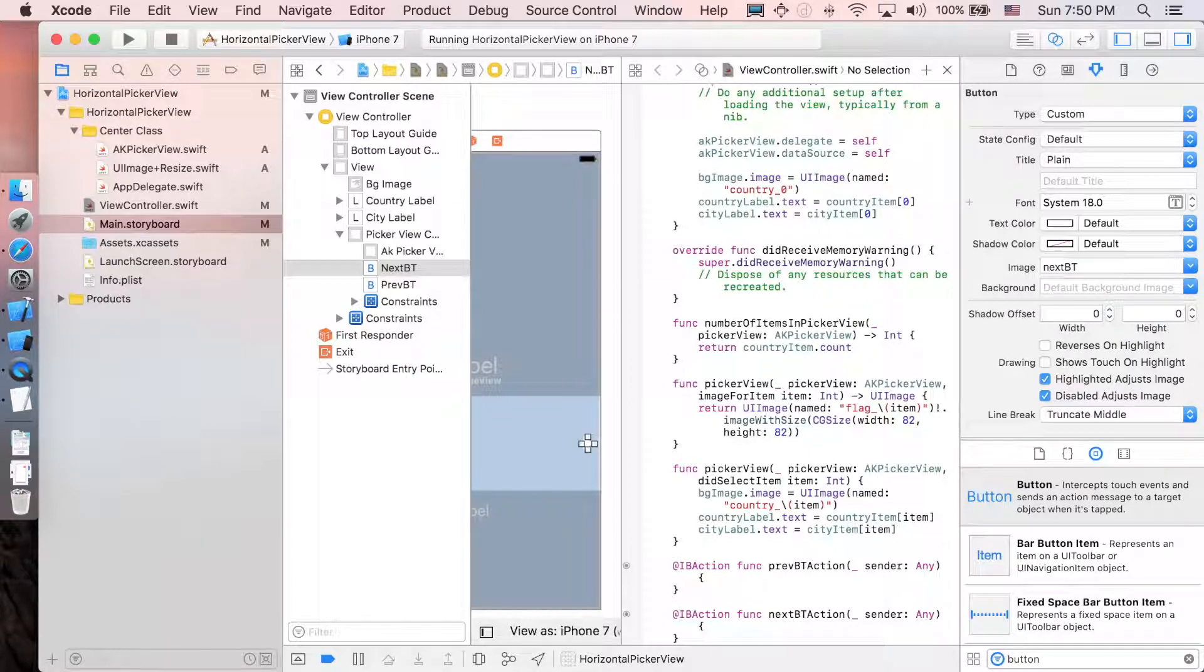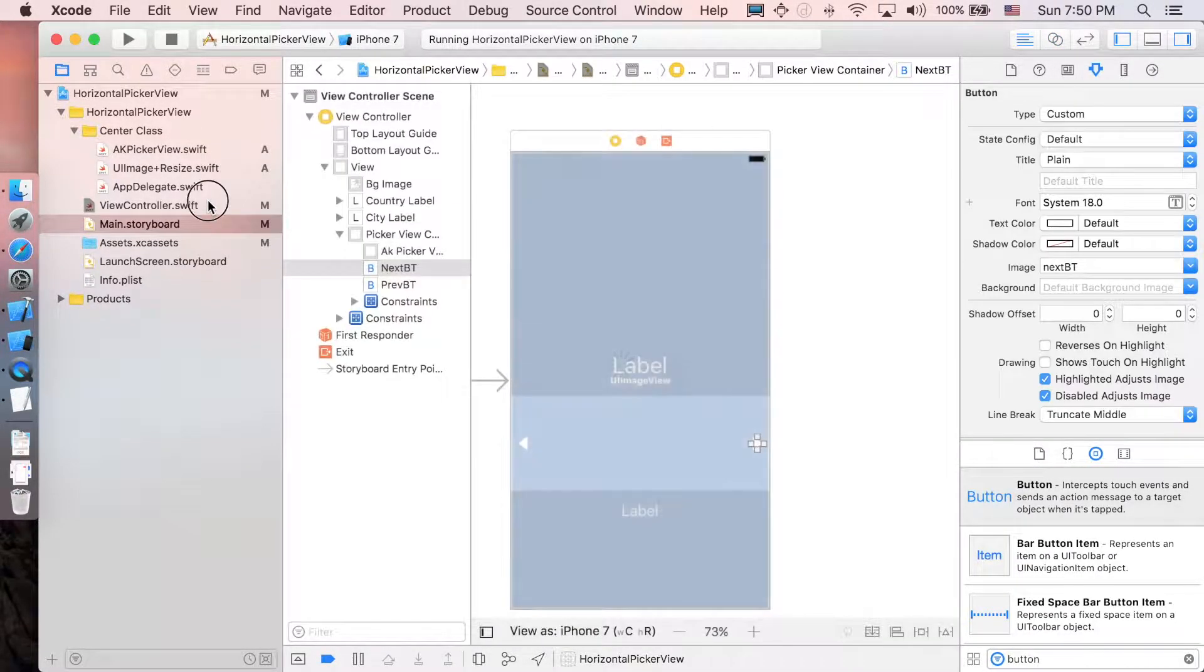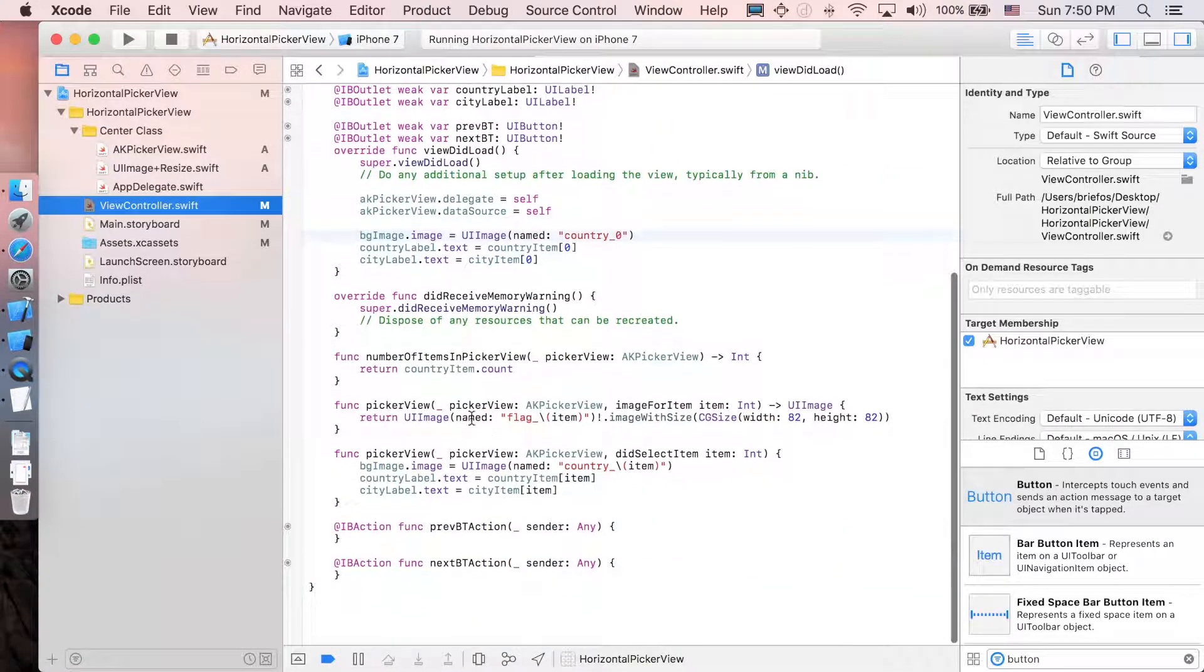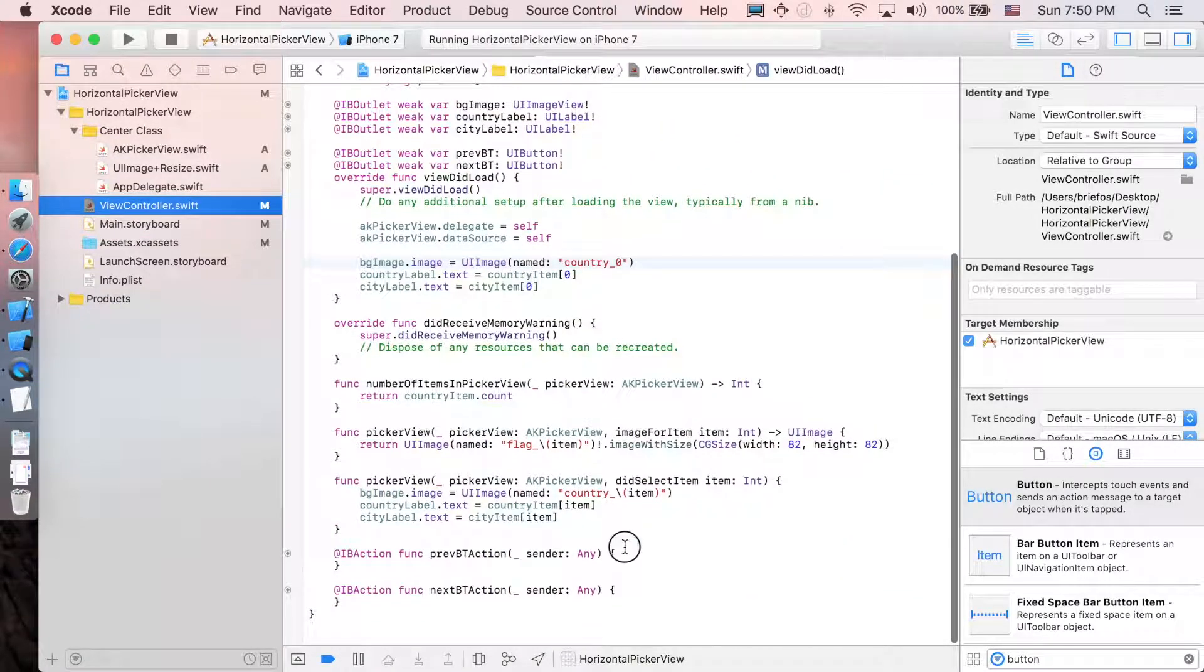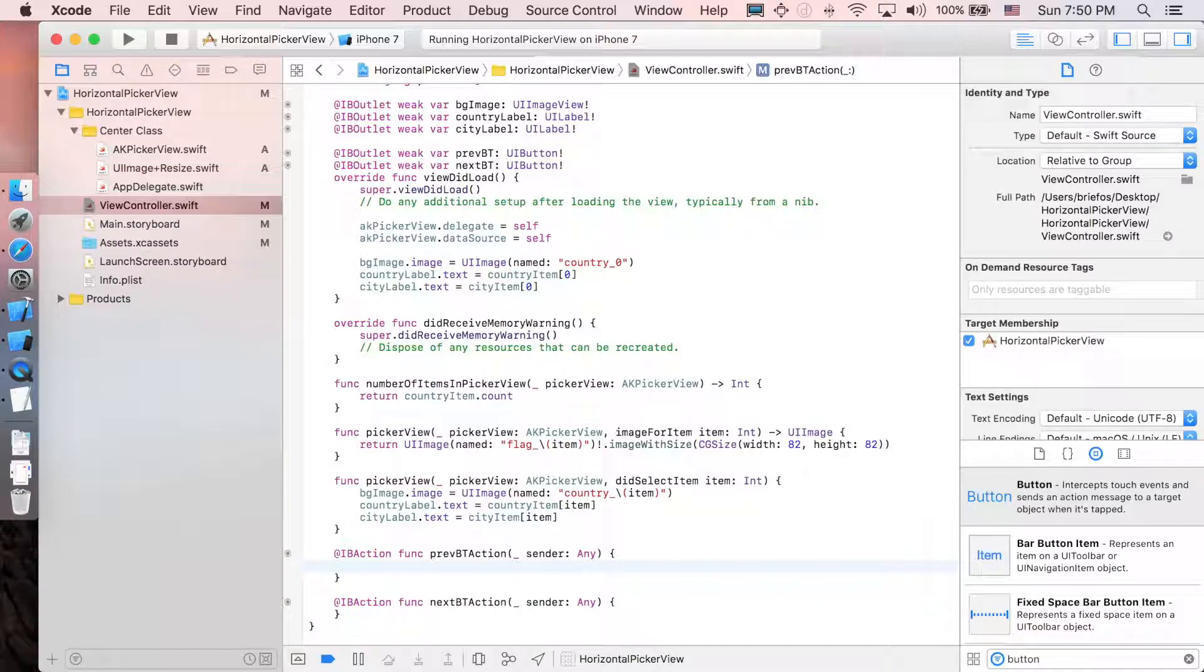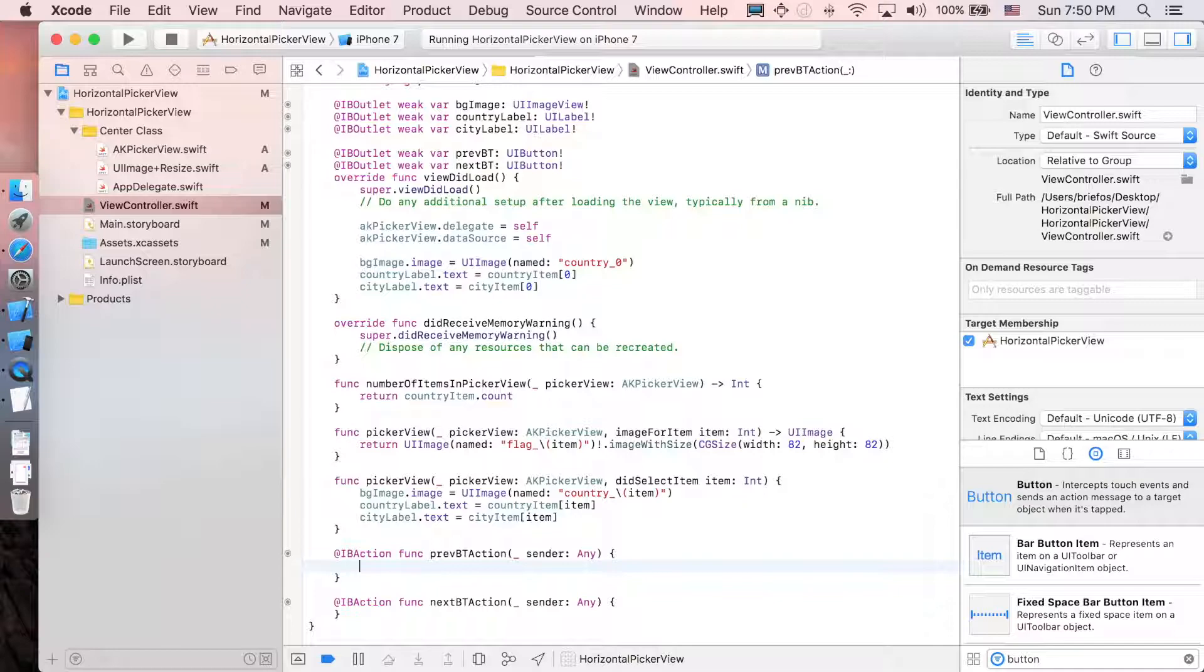And that's it. We're done with the preparation. Just close the assistant editor and then go to view controller. Let's implement the function for the action first. So when the previous button is clicked, the AKPicaview will just fall back one.